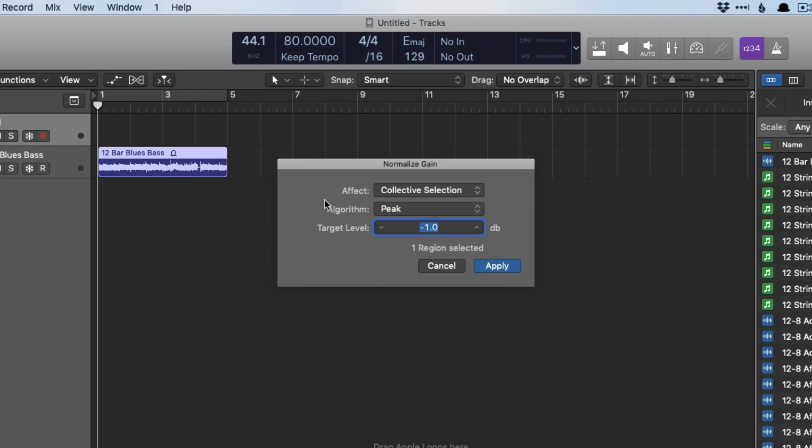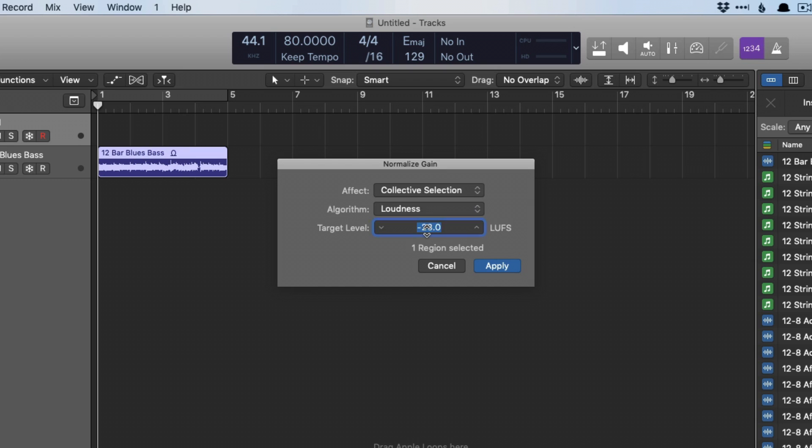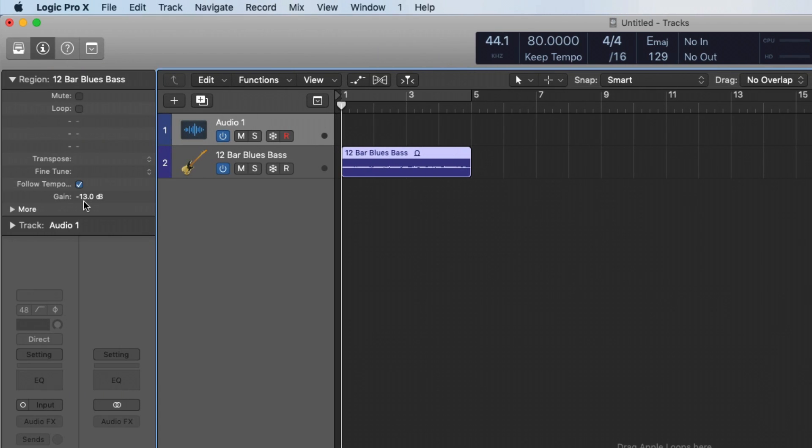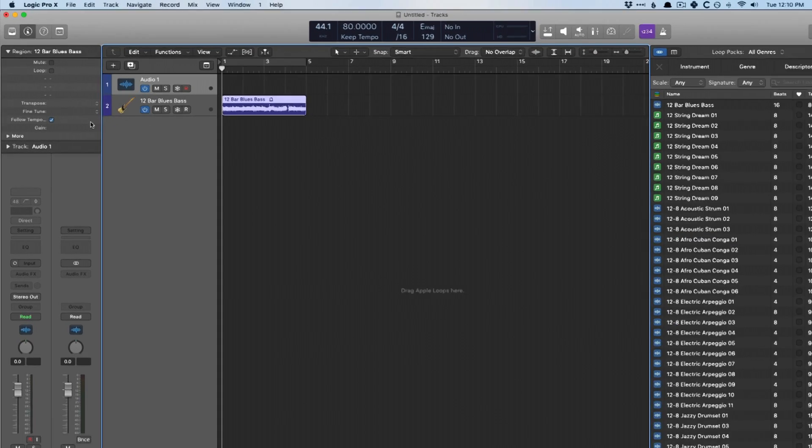Every time you hear about normalizing being this bad thing, they're talking about destructive normalization. This is a non-destructive process, you can immediately change your gain back. So we set this loudness to negative 30 and then apply. You can see right here, the gain parameter has been adjusted by negative 13. If you hold option and click, you just set it right back. Not a big deal.